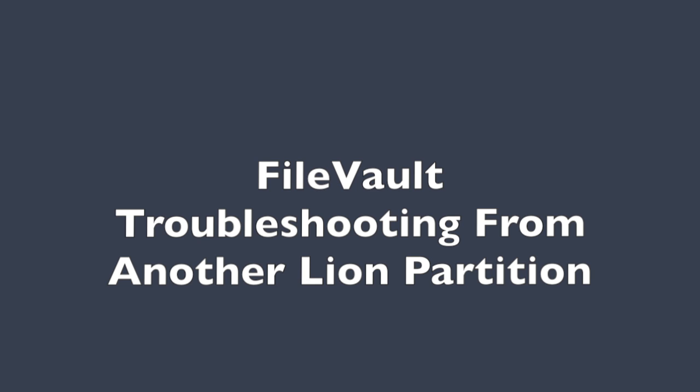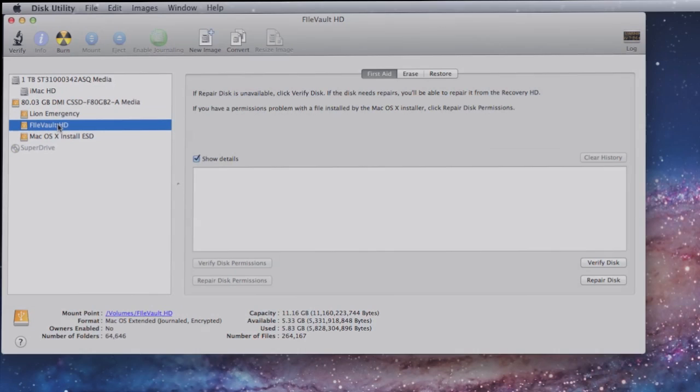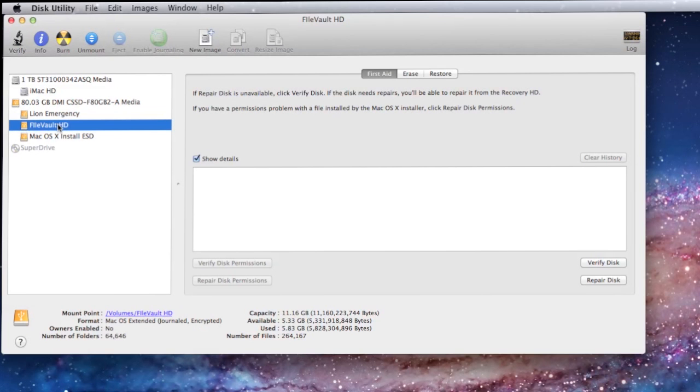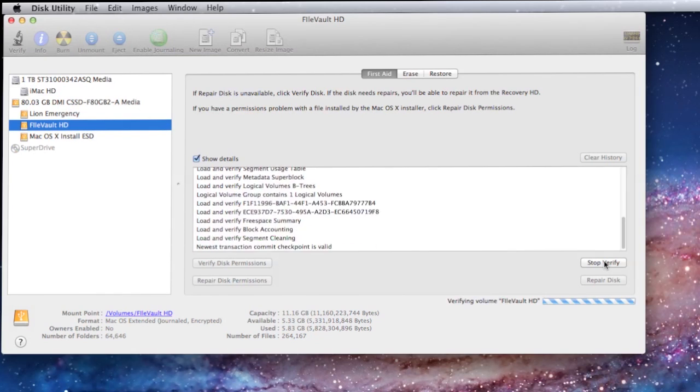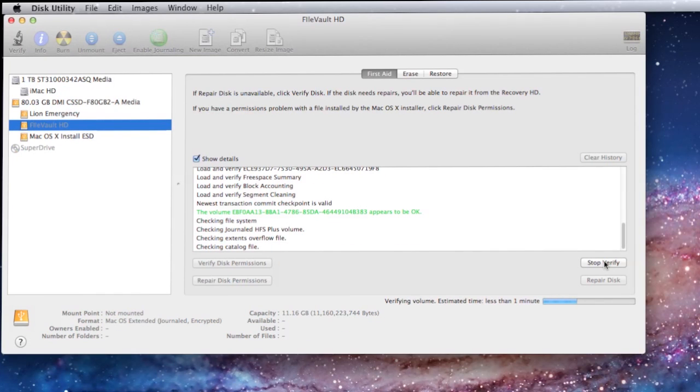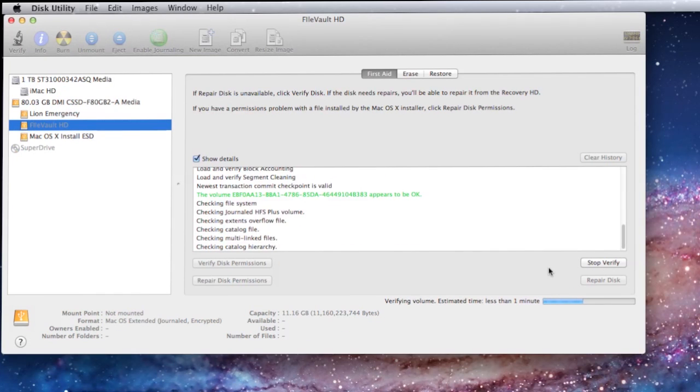When you do this and boot into that secondary Lion partition, it's going to attempt to mount the FileVault drive. When it does, it's going to pop up the password. Once you put the password in, the FileVault volume or partition, whichever it happens to be, is made available to you at that point. We can then go into disk utility and start working. As you can see, FileVault HD is already mounted for us because we put the password in. We can then press the verify buttons or the repair and go along and repair just like we always have done.